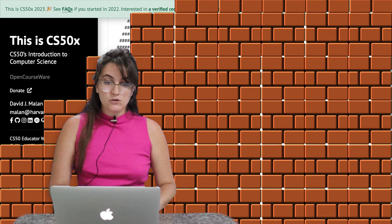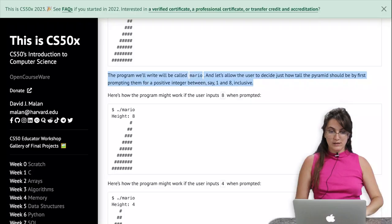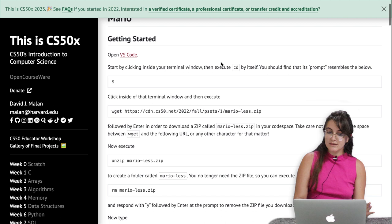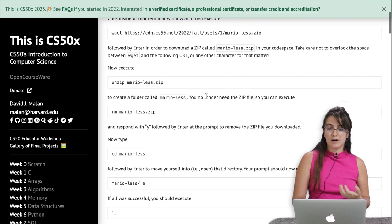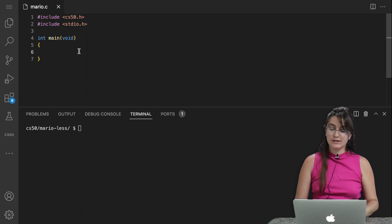You should have already created your environment. If not, you can see our video solution where we explain how to set up the environment for CS50. This is our Visual Studio Code. At the top of the CS50 requirement page, you follow these steps — copy and paste the wget, unzip, rm commands — and then you'll have the folder with the file called marioless.